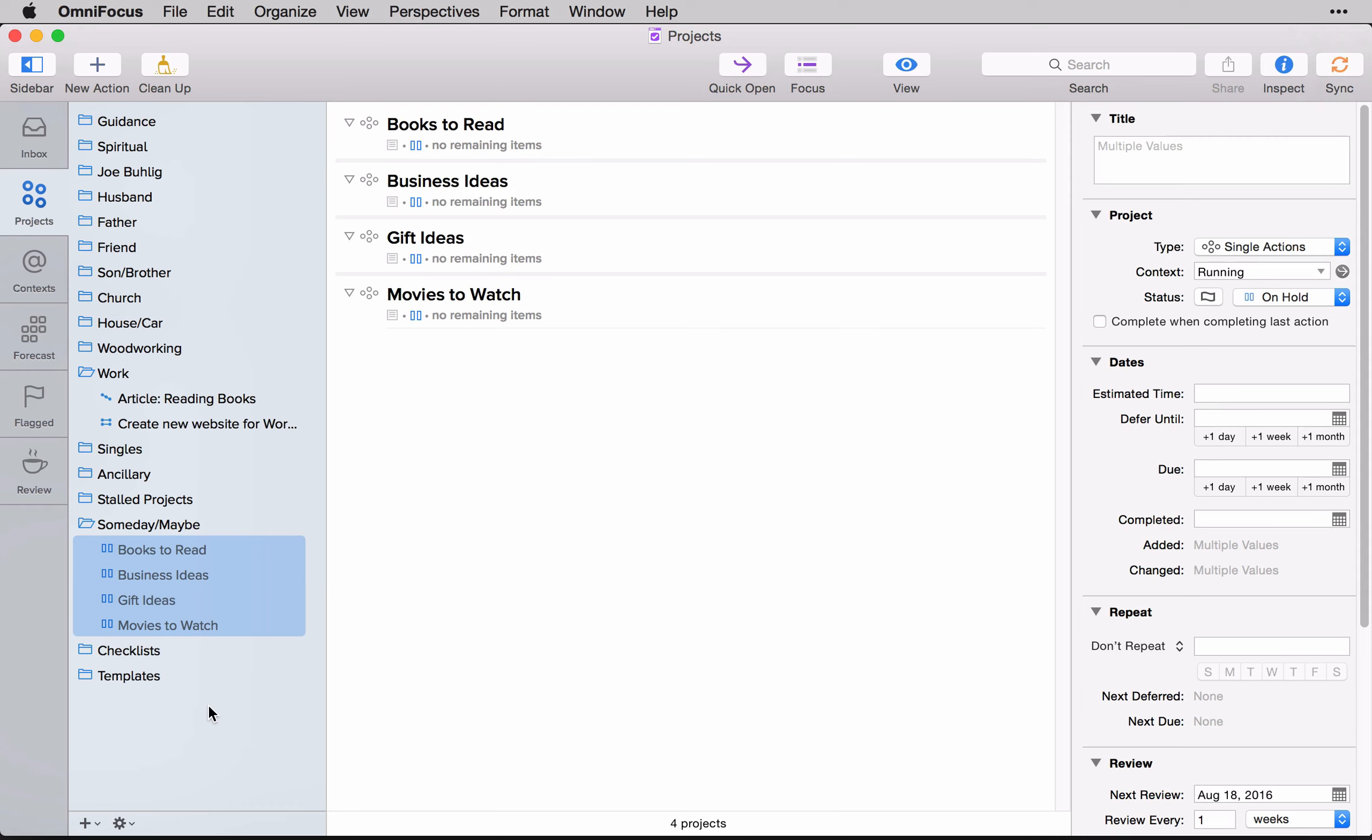Those are the easy ones to get started on. And if you want to branch outside of that, a lot of people who are into OmniFocus and they're into a lot of these specialty tools like this, a lot of us are entrepreneurs. We're creatives. We have online businesses going on. So we're always coming up with new ideas to do for our businesses. So if you're in that demographic, business ideas is probably a good one for you to jump into as well.